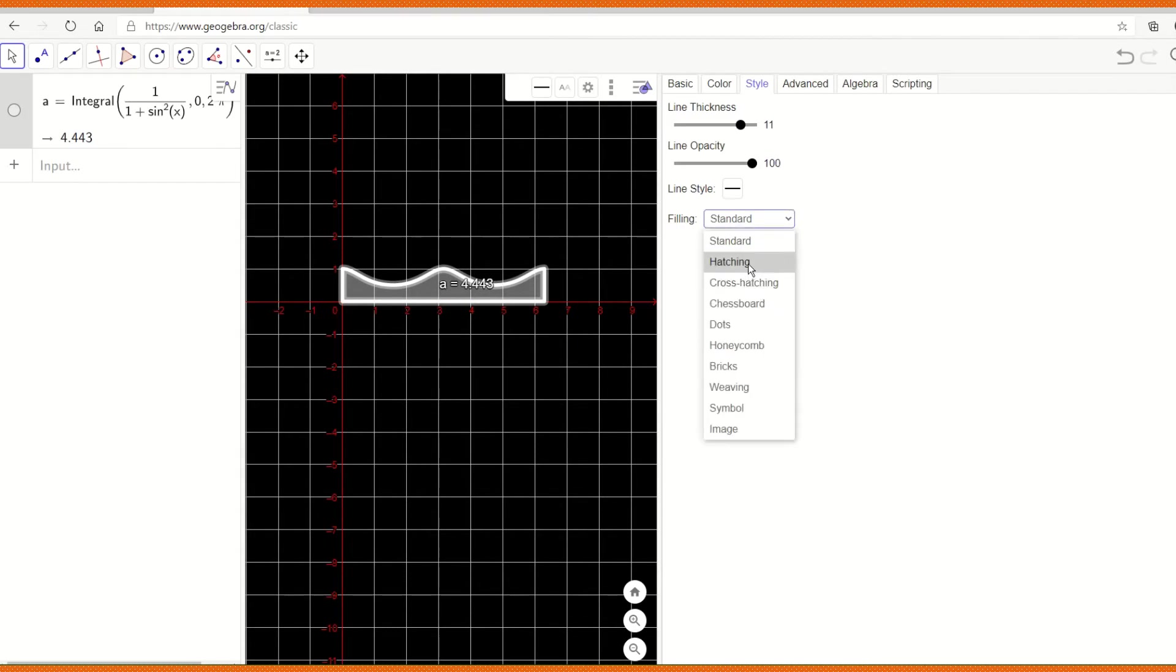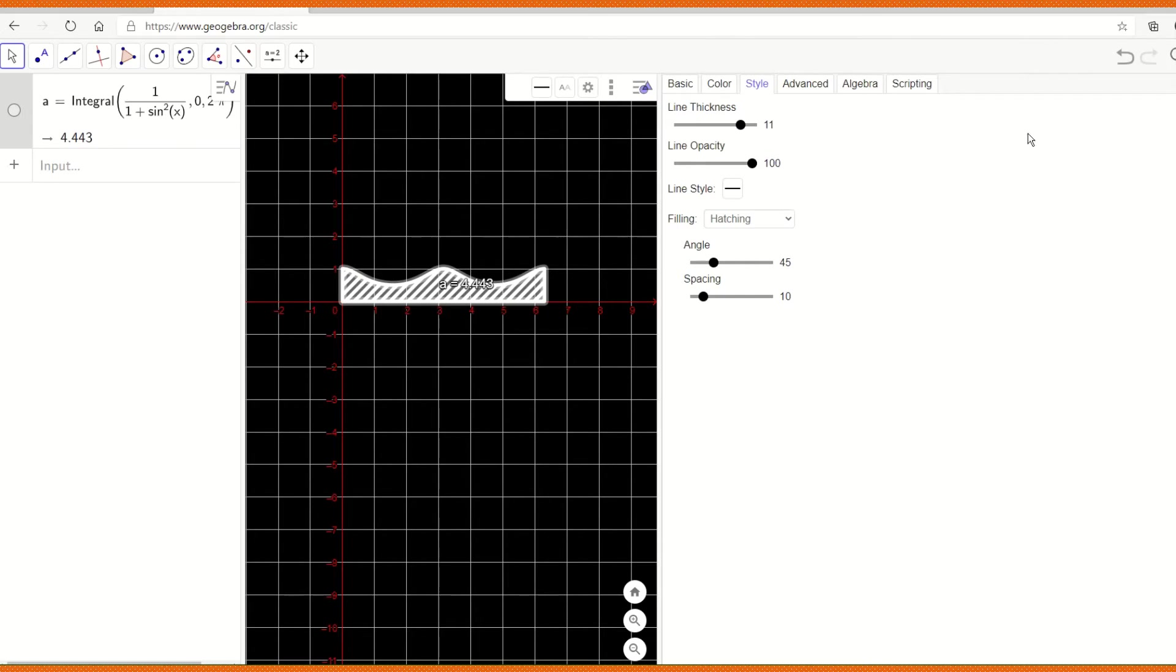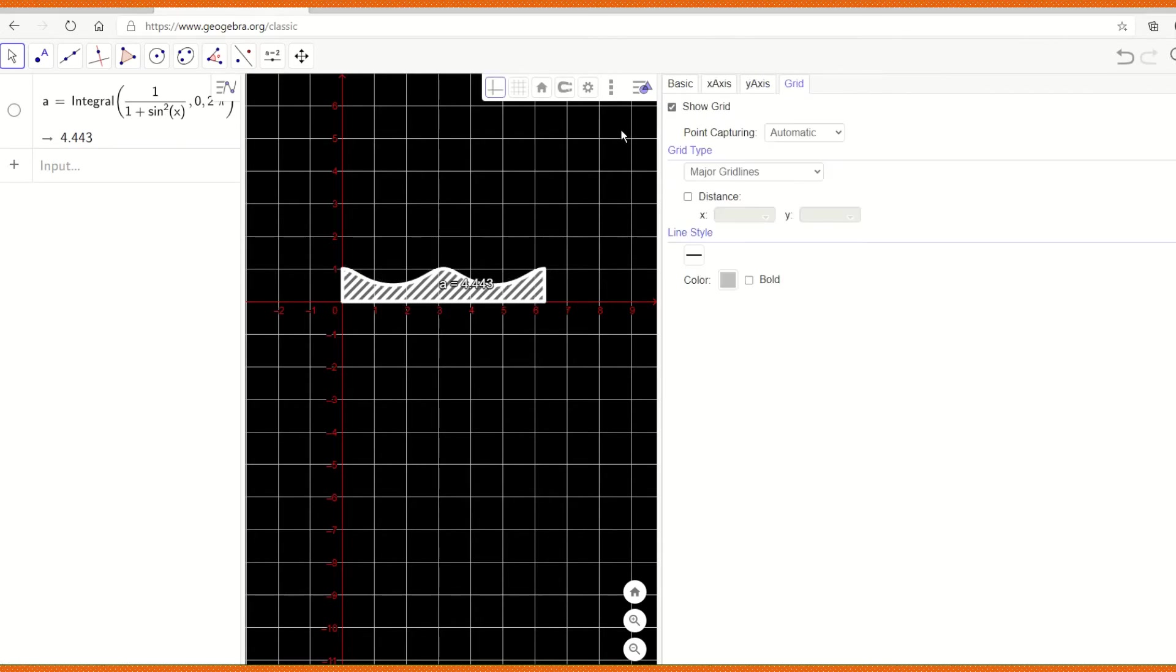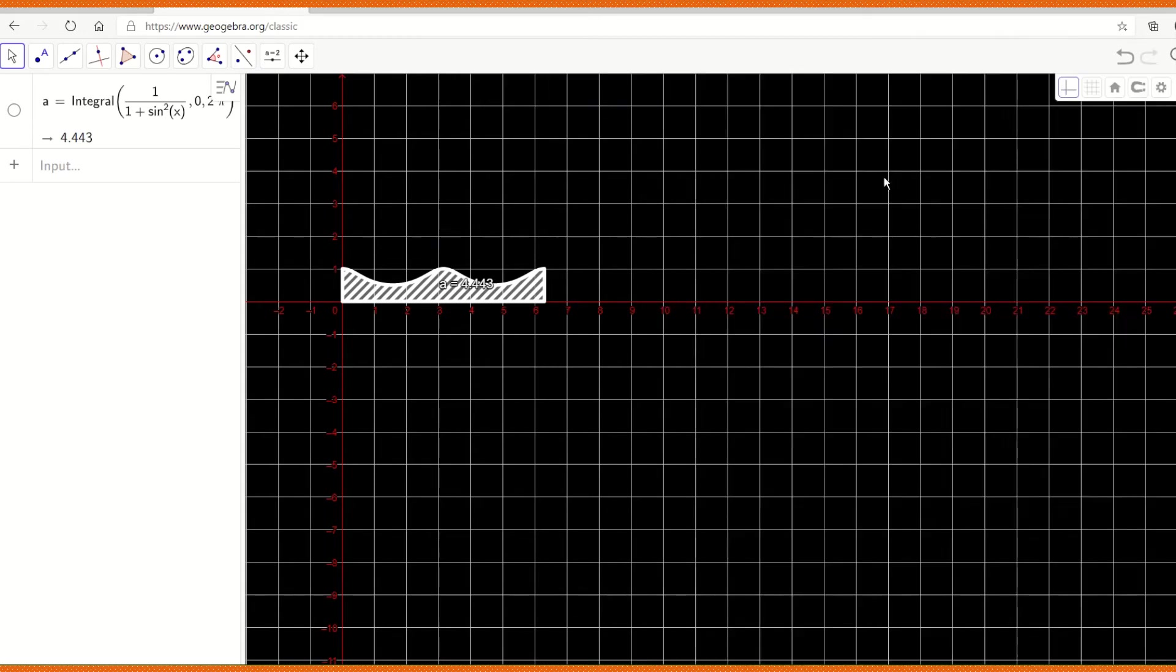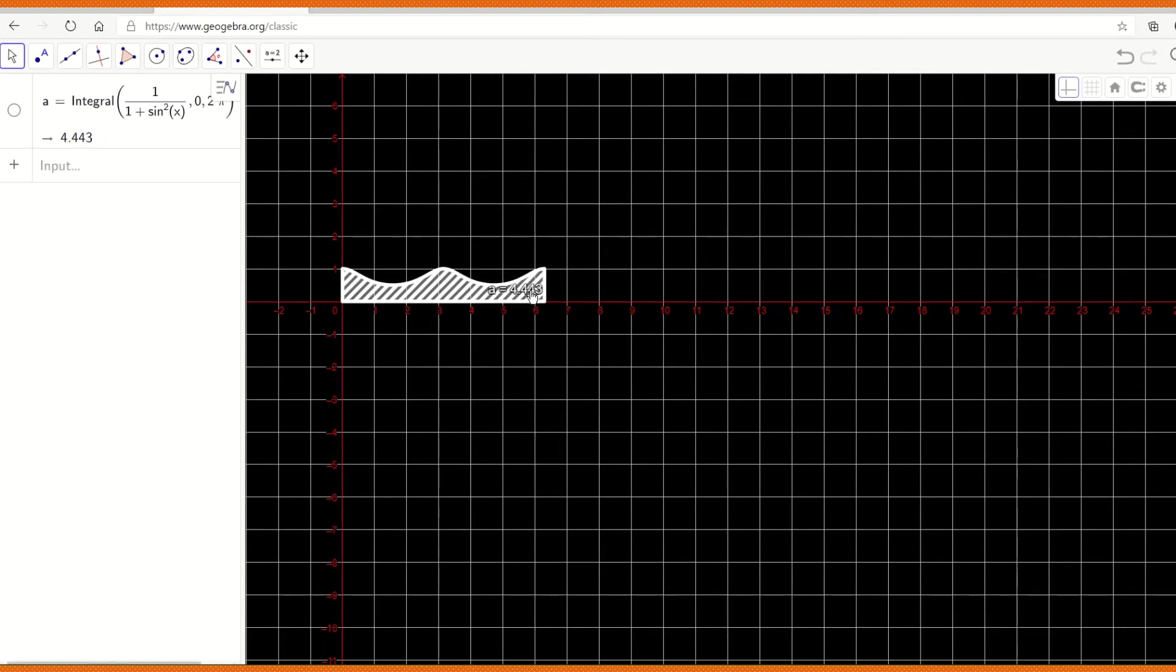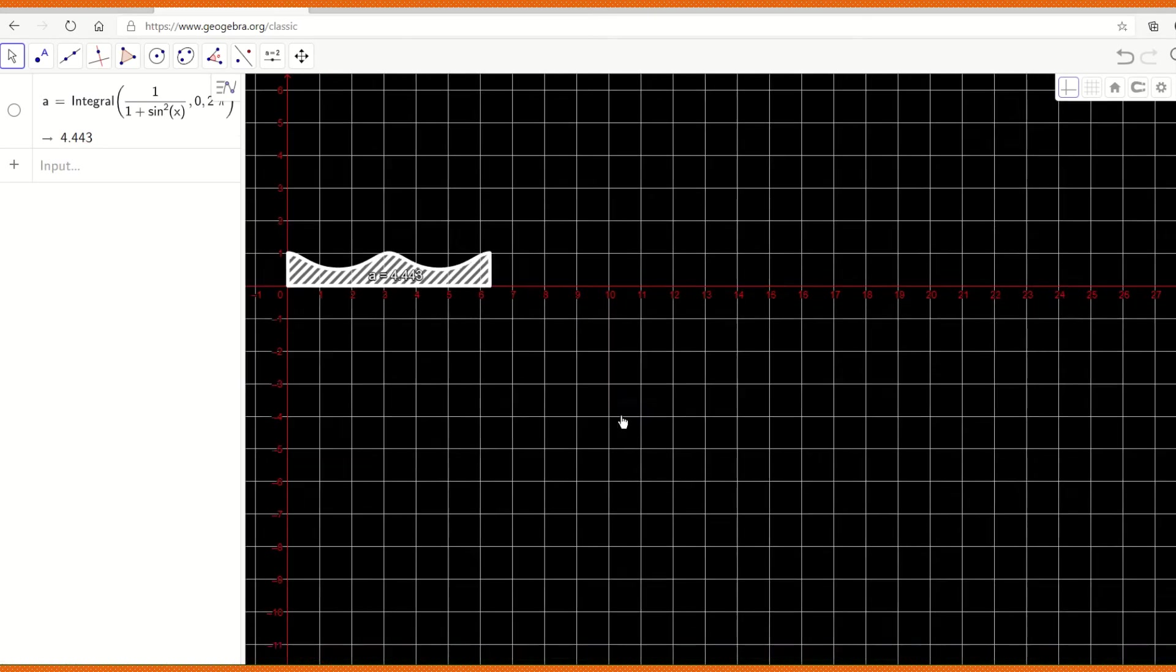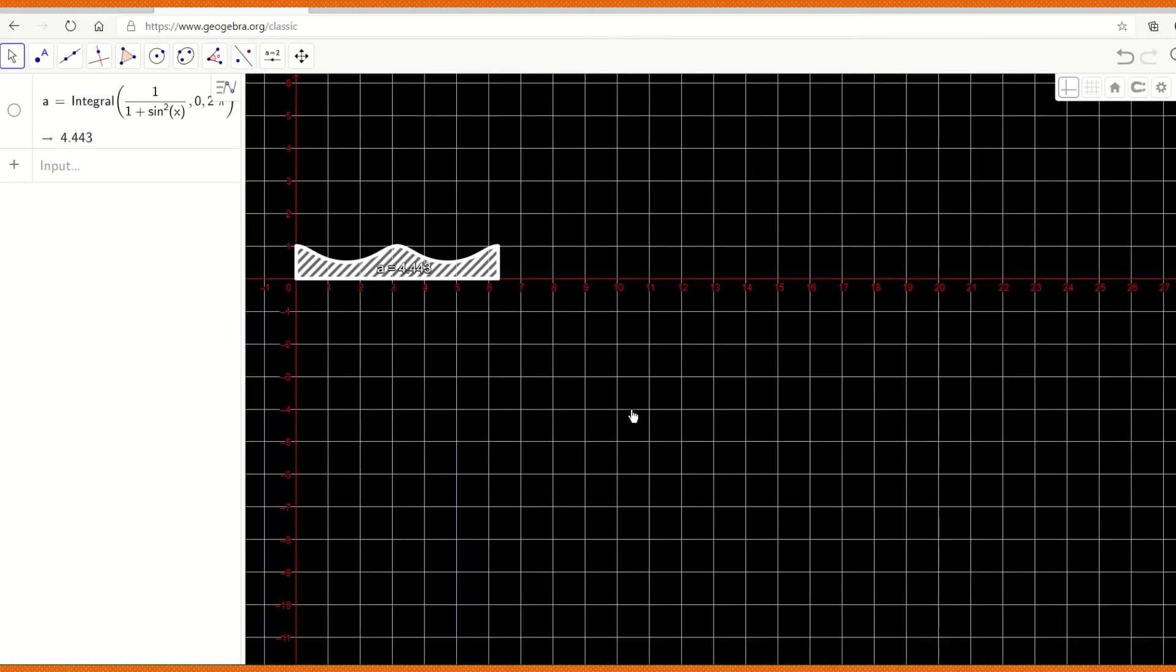So the area of 4.443 is the shaded region here, which is nothing but the area under the curve. So the shaded region I have is the area under the curve, which is the integral of 1 by 1 plus sine squared x between 0 to 2π. So this A equals 4.443 is the value of this integral.